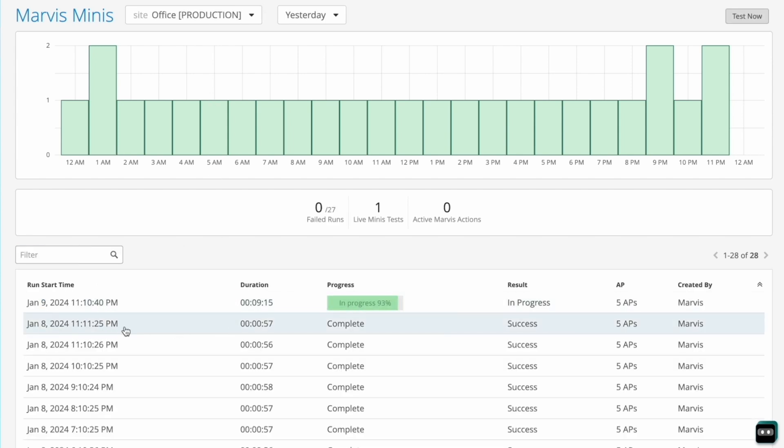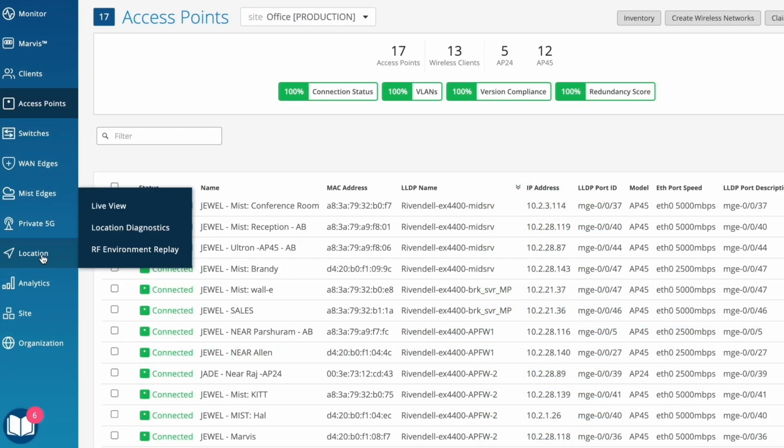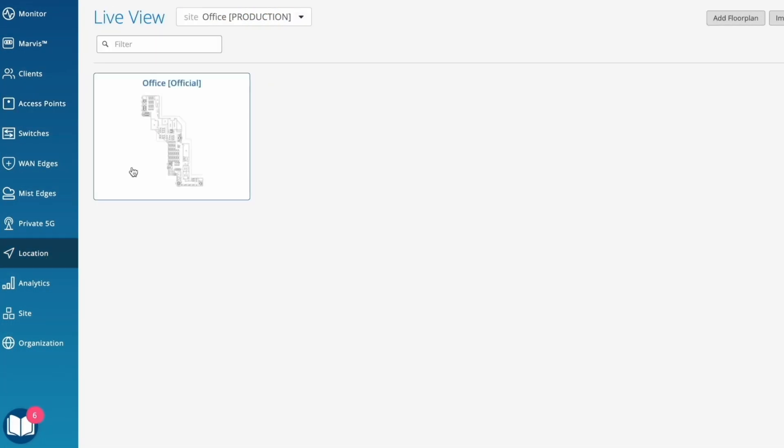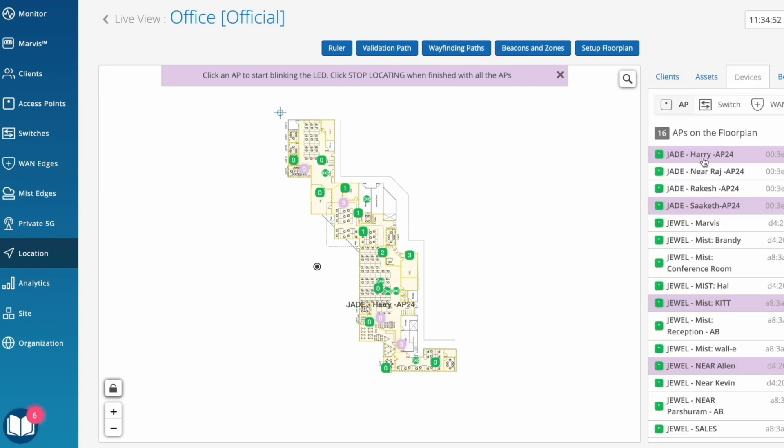This is achieved by proactively simulating user connections to instantly validate network configurations and find problems without users having to be present.